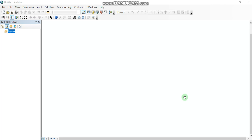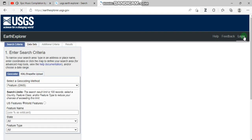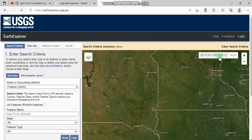Hello everyone, we are going to talk about how to register and download freelance imagery data in the USGS Earth Explorer. To do that, we will go to Google search, put keywords here, click on the name of the website, and first of all we must login by clicking the login button.